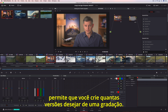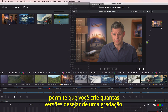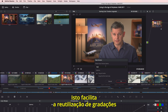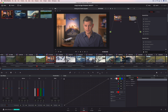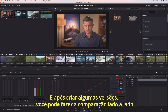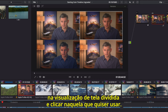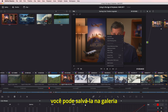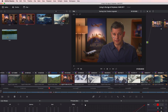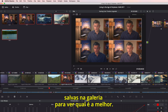Resolve's unique versioning system lets you create as many versions of a grade as you like, making it easy to recall a grade for an indecisive client. After creating a few versions, you can easily compare them side by side in the split screen view and simply click the one you want to use. Once you have a grade you want to keep, you can save it to the gallery and even compare your saved gallery grades on a shot to see which one looks the best.